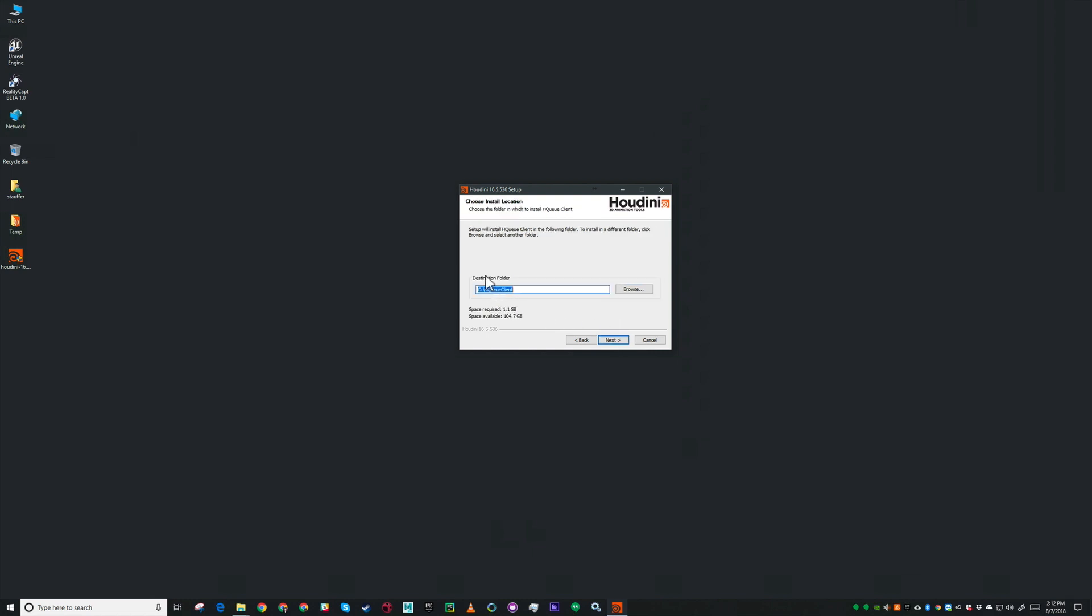This is the destination folder for HQ client similar to HQ server. It's where it puts things like the INI file and the local host. In this case since this is a server and a client, so it's going to host the jobs as well as run jobs itself, we can leave this as local host and leave the port number as 5000.